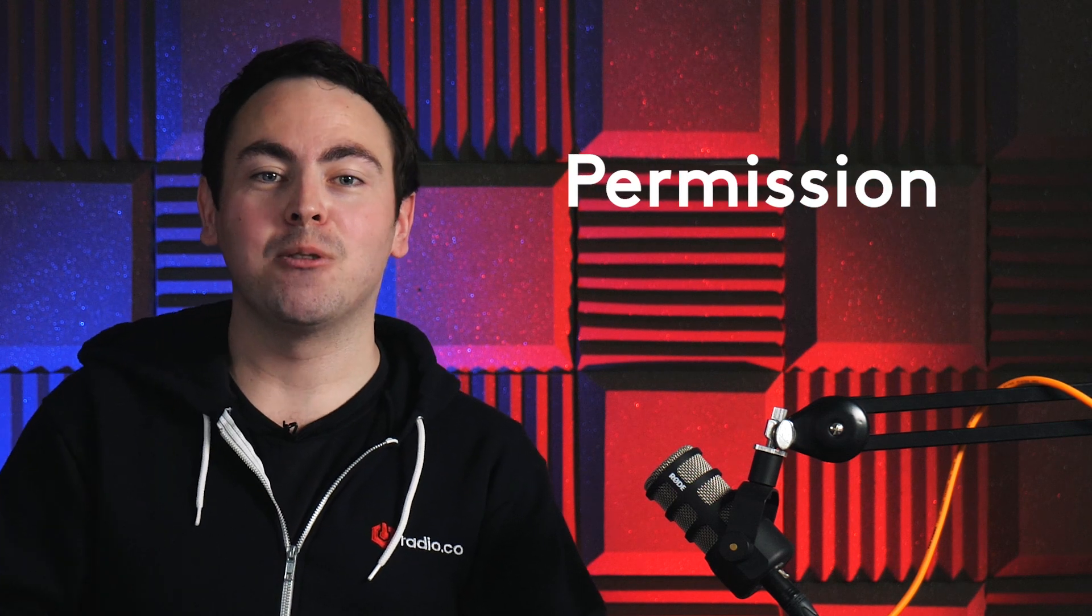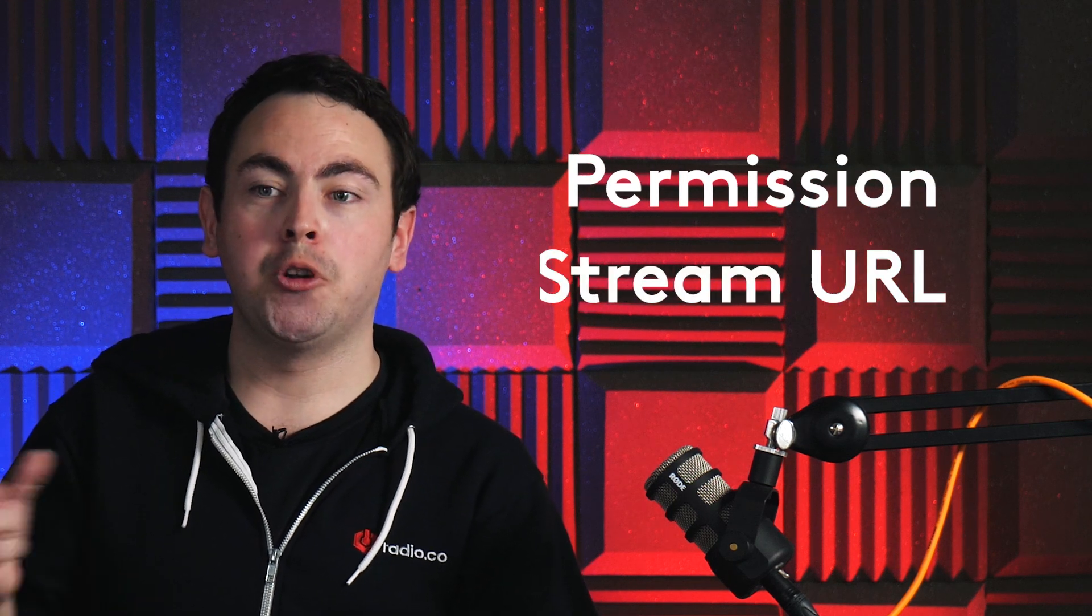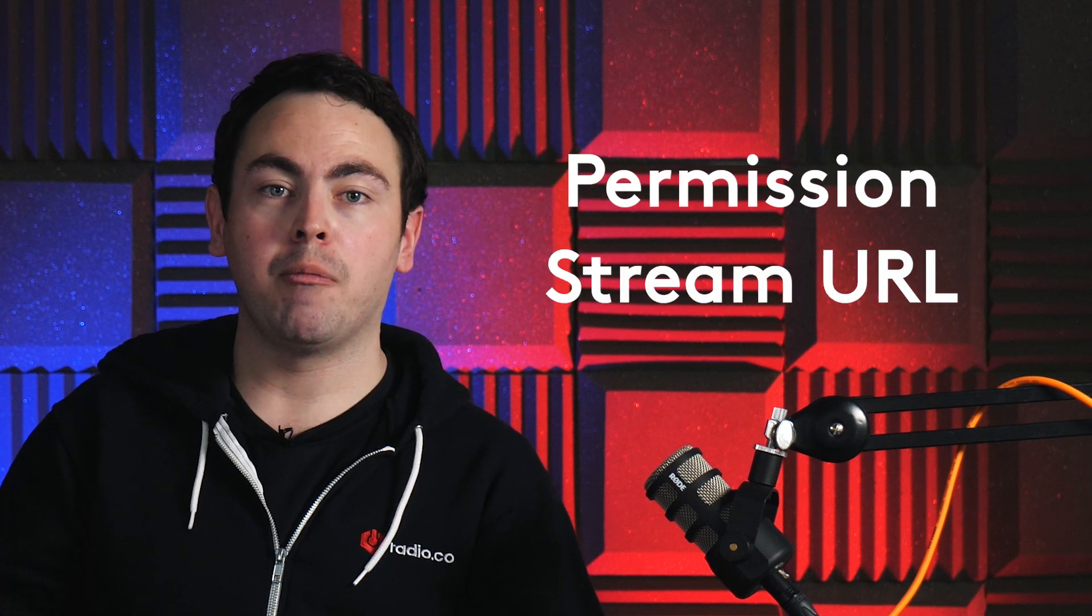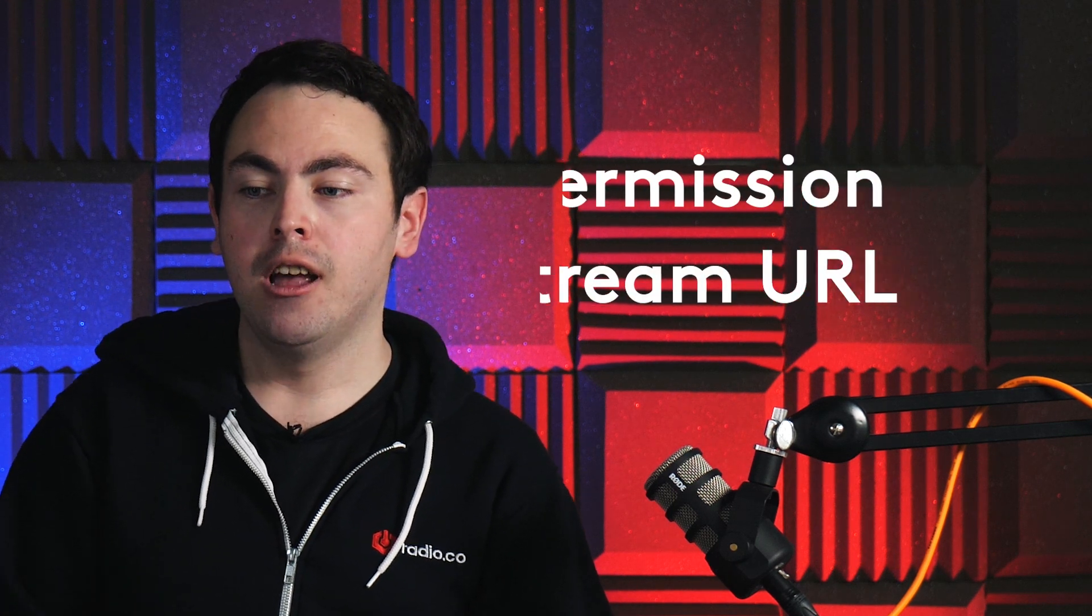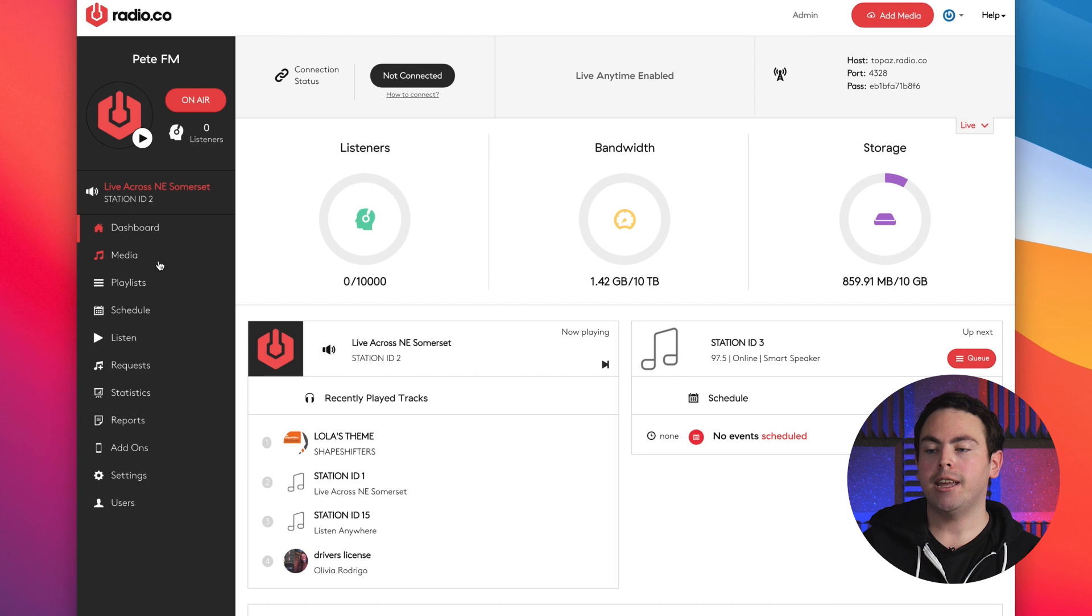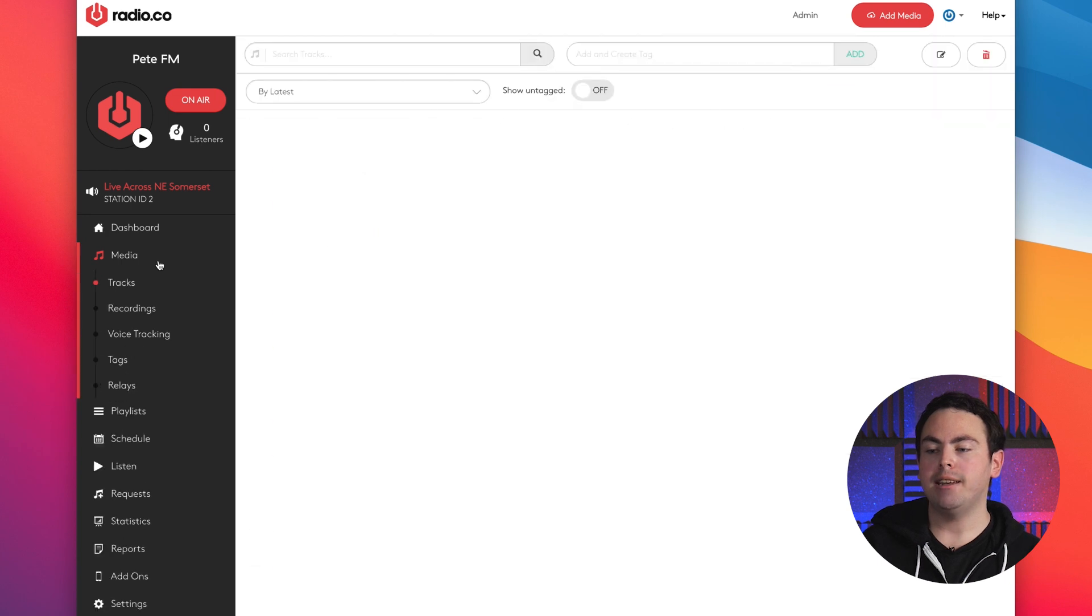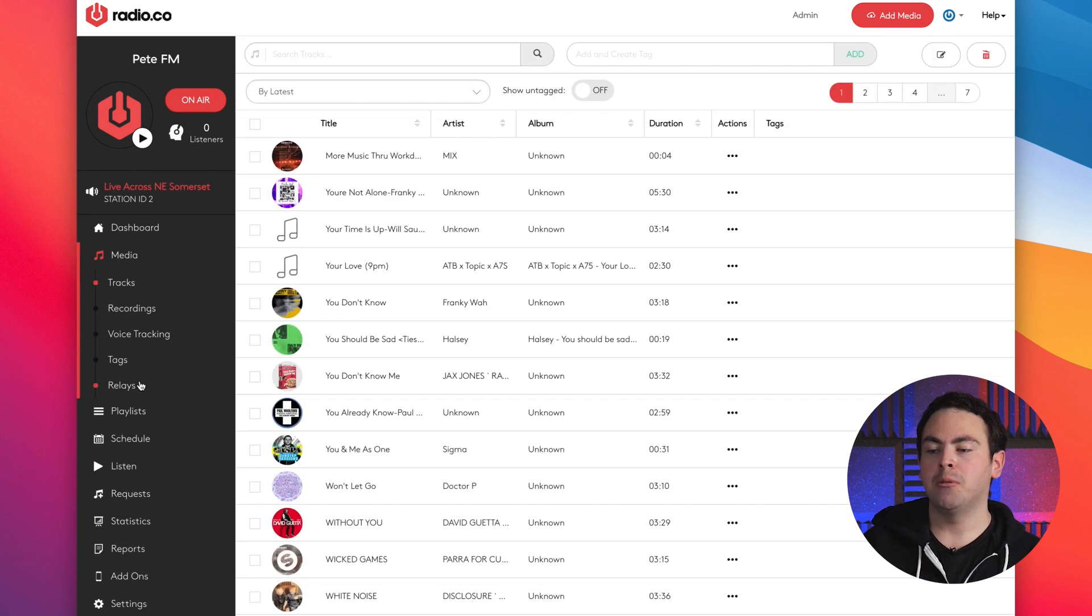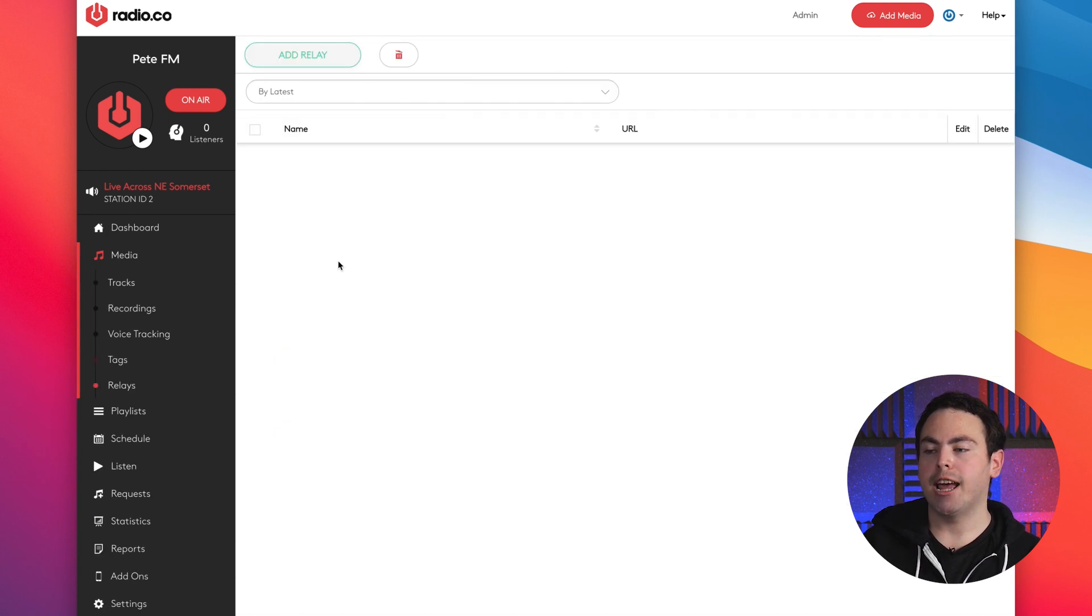So on Radio.co it's really easy to set up a relay. All you need is two things: you need permission but you also need the stream URL from that radio station. Once you have that, head over to your dashboard on the Radio.co system, hit media and then go to relays.